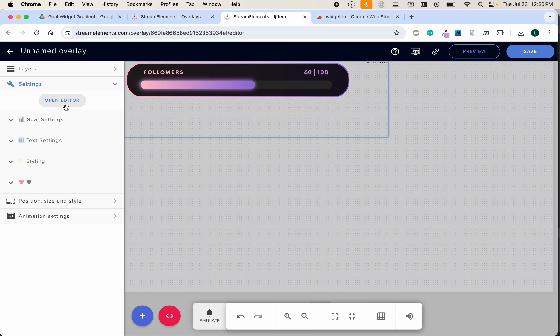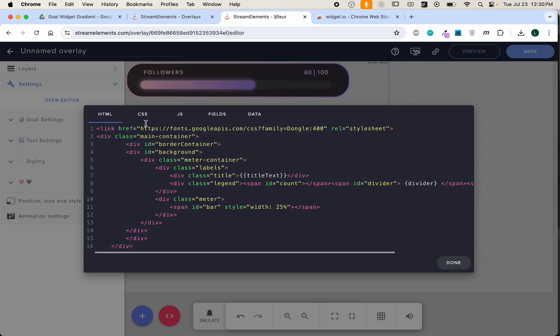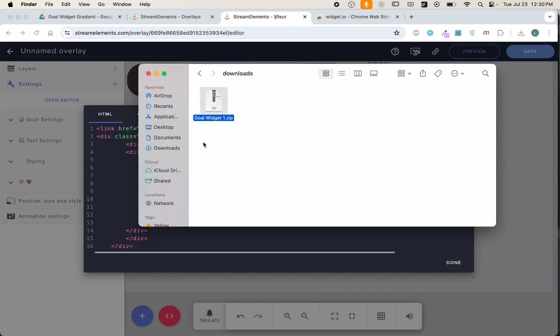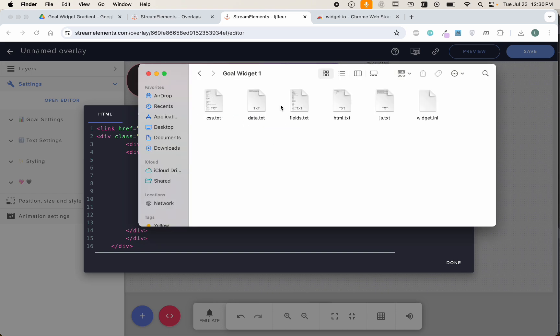If you weren't able to get the widget.io extension to work though, no worries, you can manually import the code. You'll just go to Open Editor, and in each of these tabs there's a corresponding file in the zip folder. Just copy-paste the contents of each file into the corresponding tab.